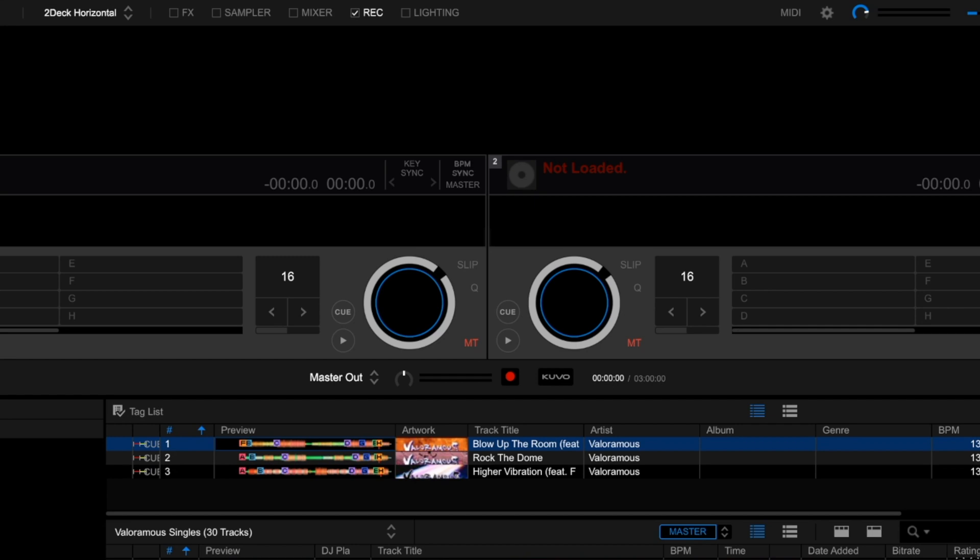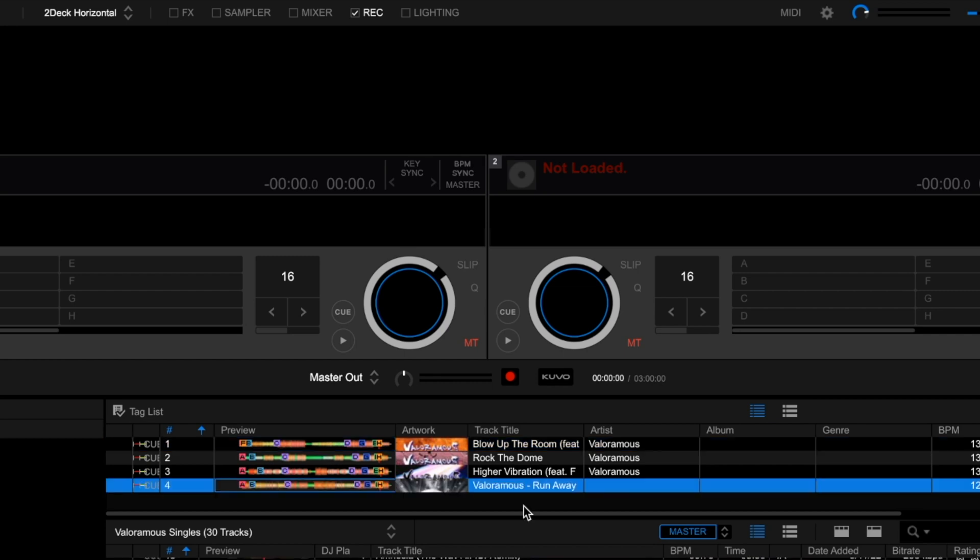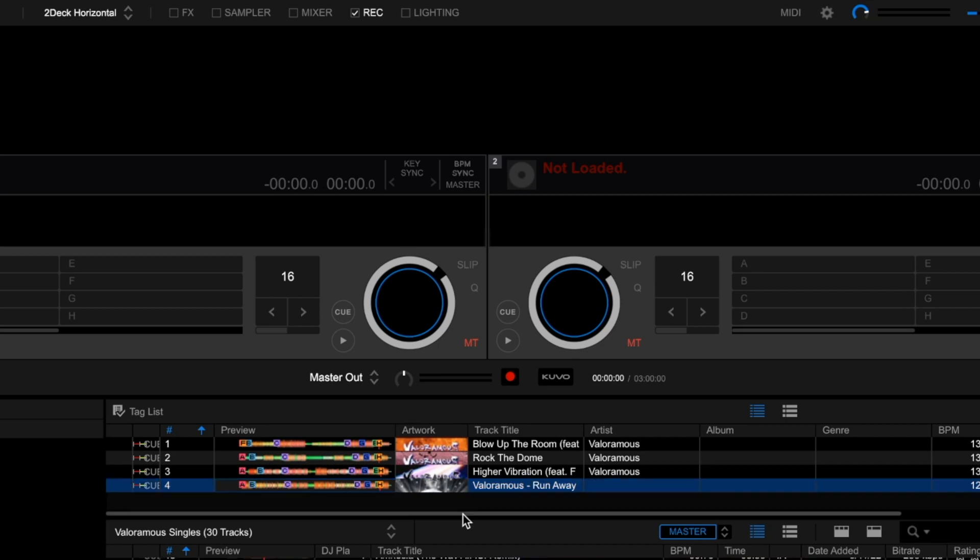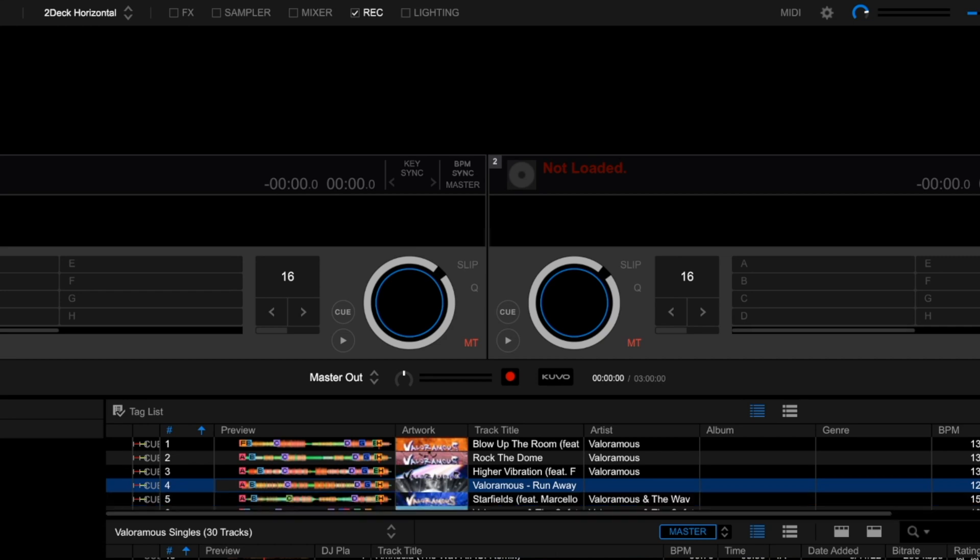And then from here, now you have Tag Tracks. So while you're playing your set, you can scroll and you can hide these tracks right here, show the tracks, and if you have tagged enough tracks, we'll tag a few more tracks. Tag, tag, tag, tag, tag.